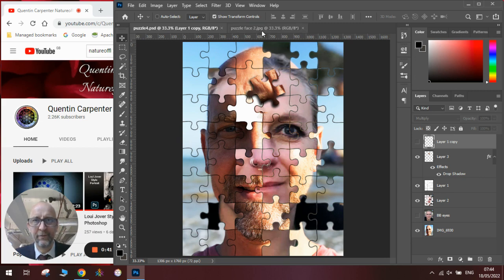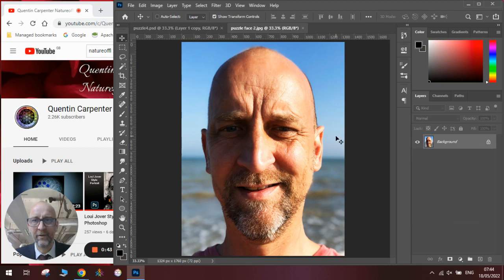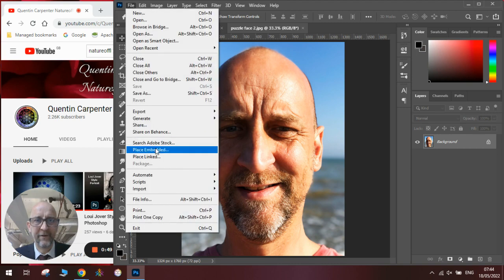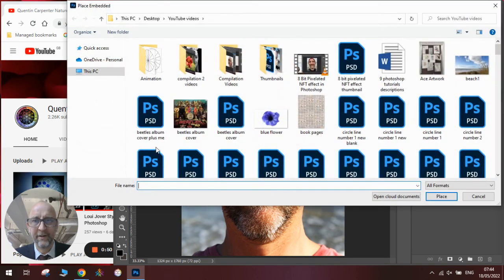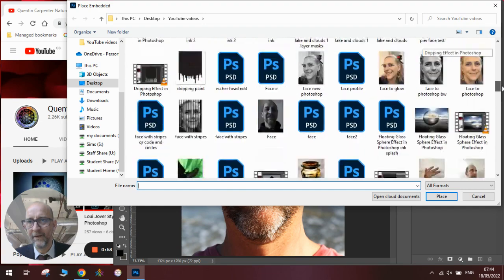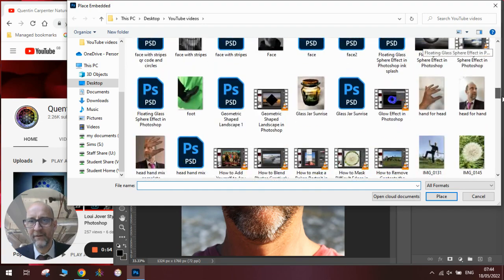Once you've got a face like this you will need to add another face on top of it, so file, place embedded, you will need to find the other face.